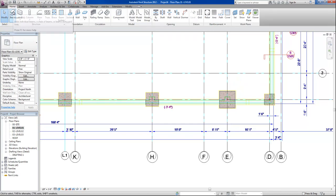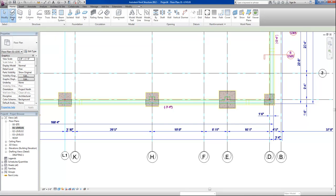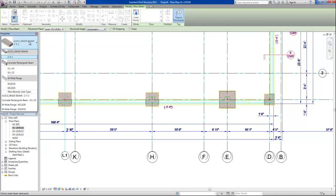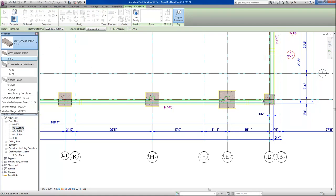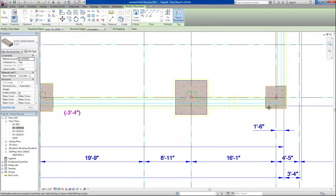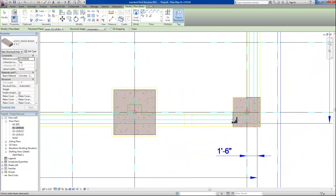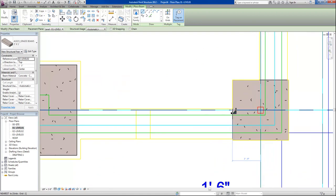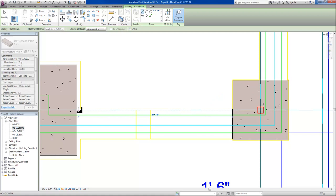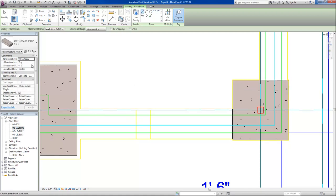The next thing we'll do is place our continuous footings. The way we do that is by using a beam command and we have a grade beam that we will, a grade beam family that we're using for our continuous footings. To do that, I want to get as close as possible to the edge of my foundation.